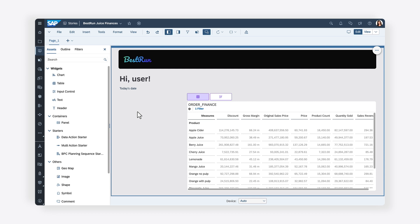Interested in making your stories more flexible by allowing your users to customize how information is displayed? You can leverage scripting in SAP Analytics Cloud to implement functionality that enables your users to select which measures are applied to a data visualization.